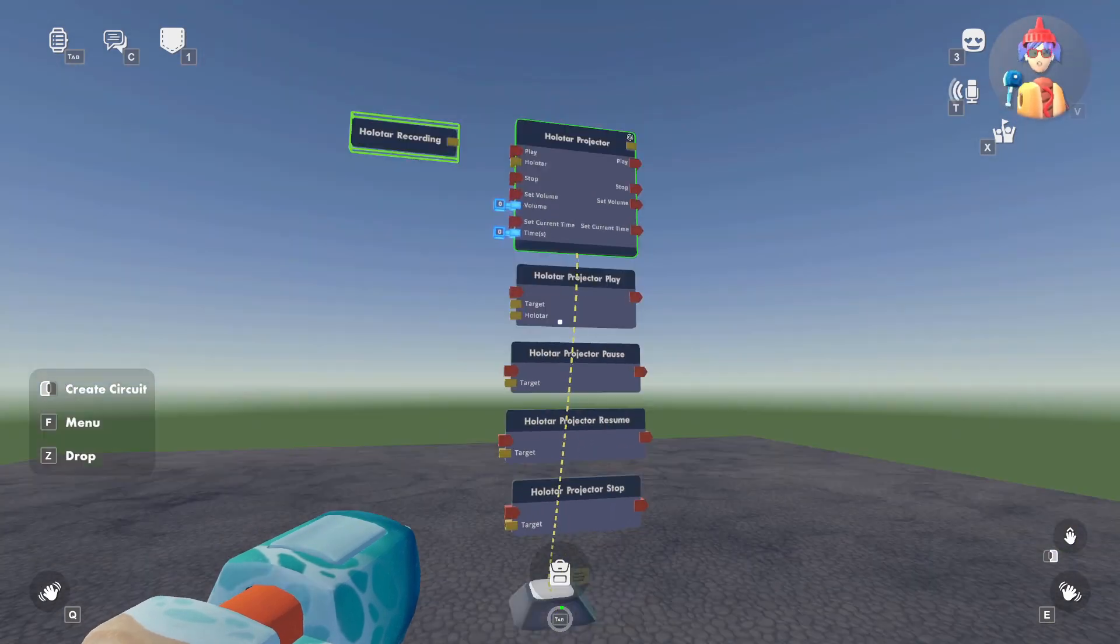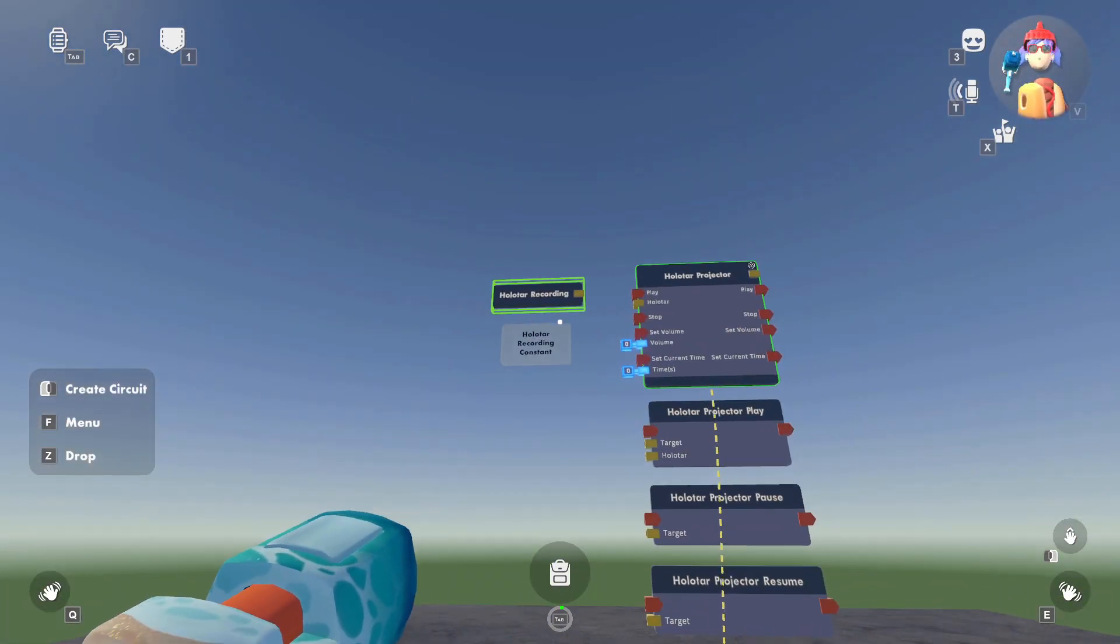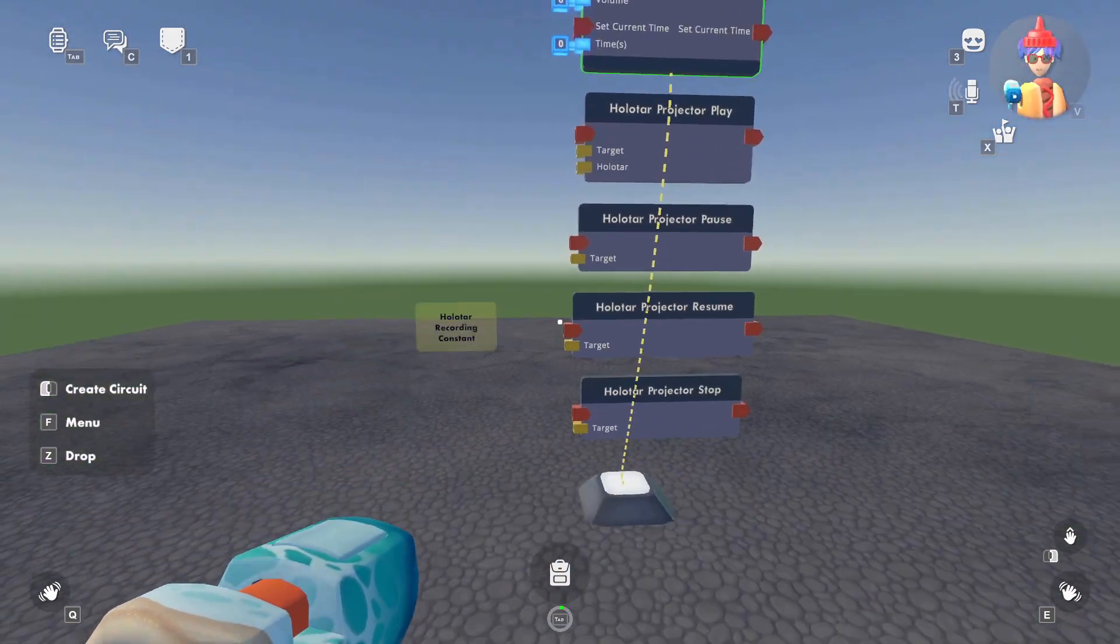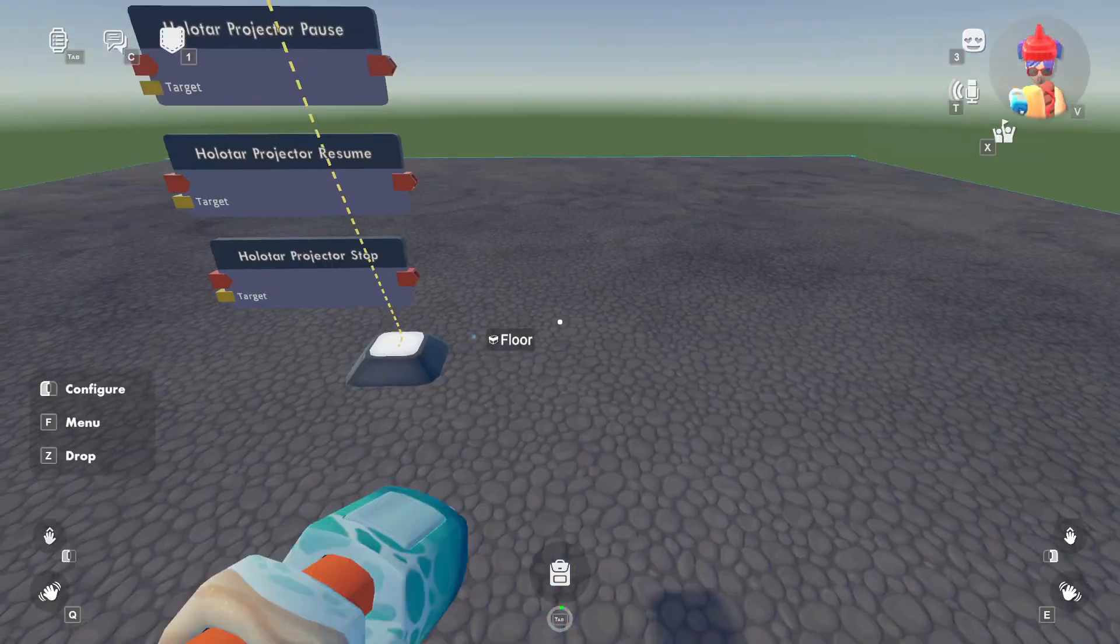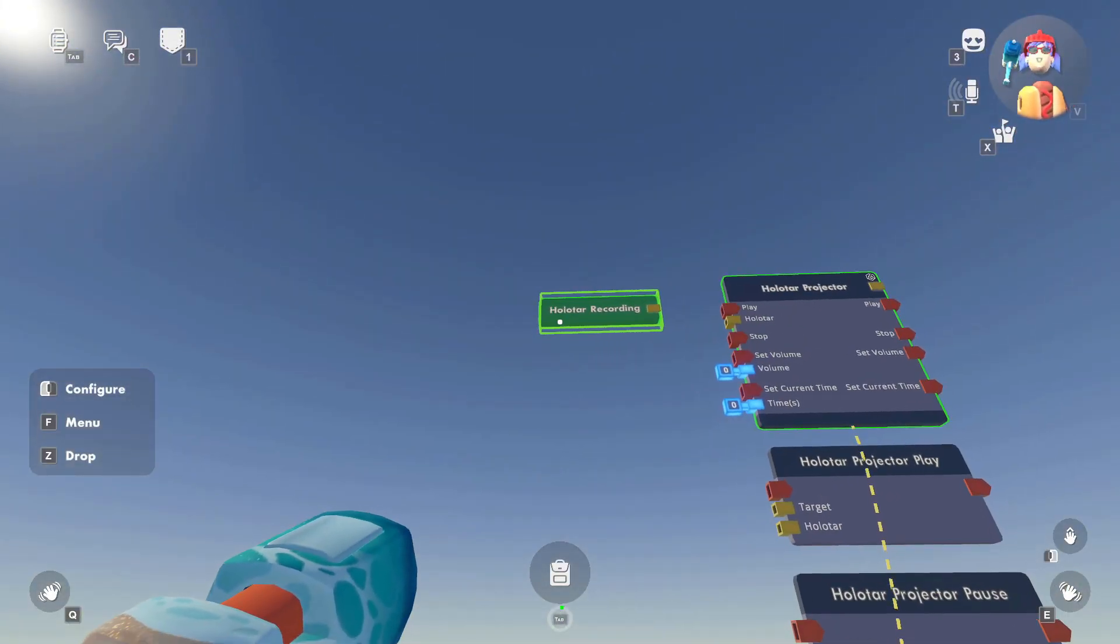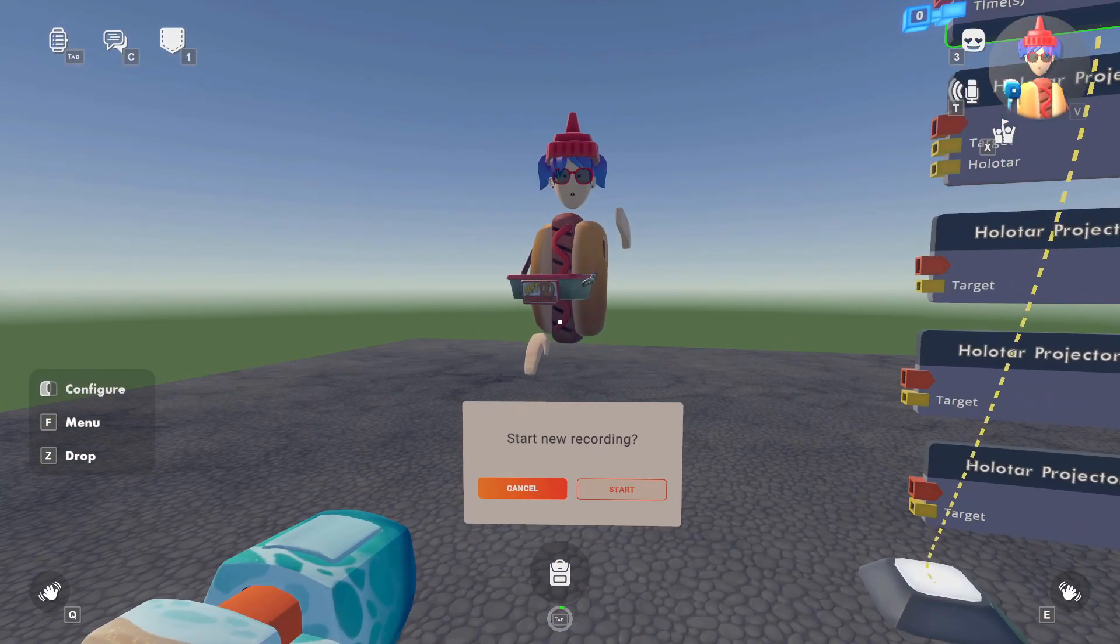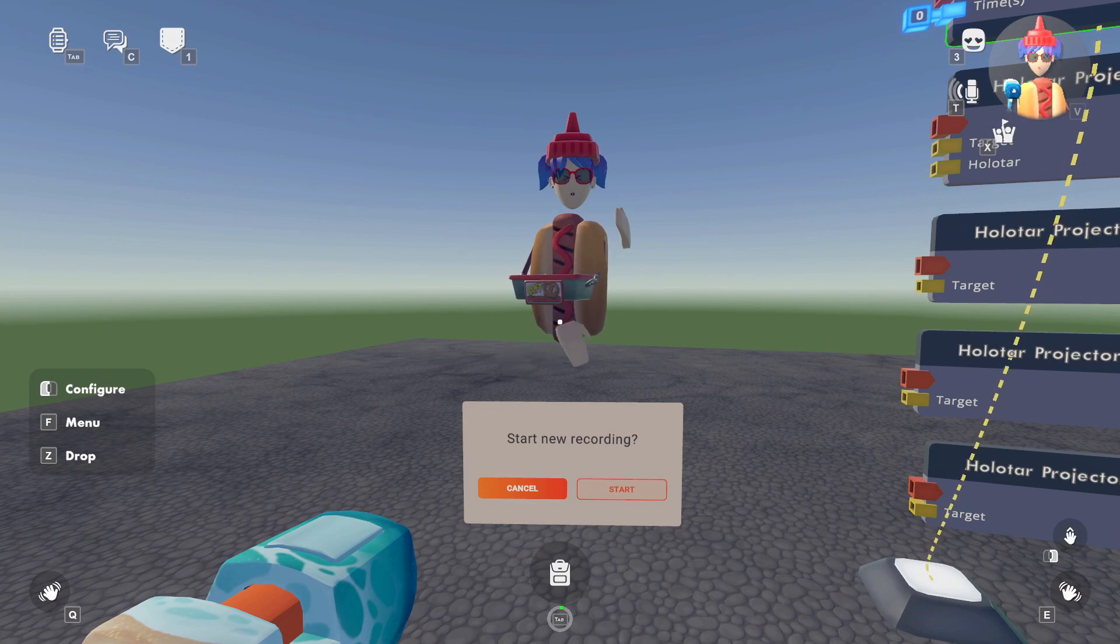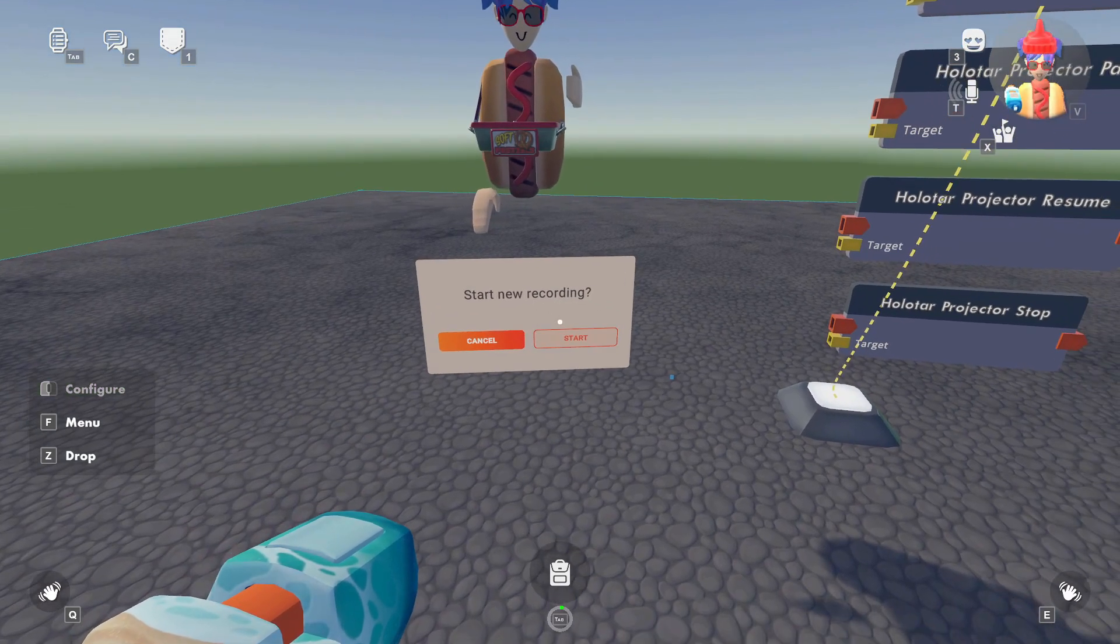All right, so now that you have your Halitar projector, your Halitar recording, and some of these different CV2 chips set up, let's go ahead and hit configure on the Halitar recording, and we'll go to the Halitar recording menu. All right, so just so you know, this only works in bean body. They haven't yet released this for full body, so if you're wondering why I'm a hot dog, yes, that is the reason why.